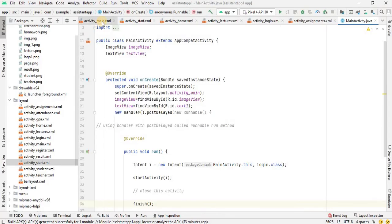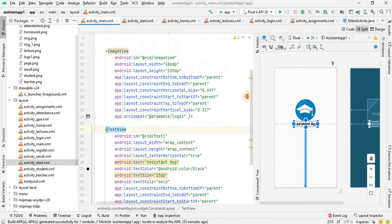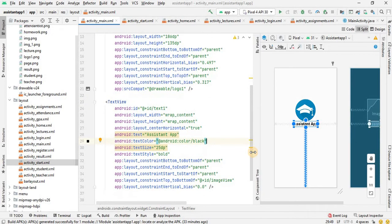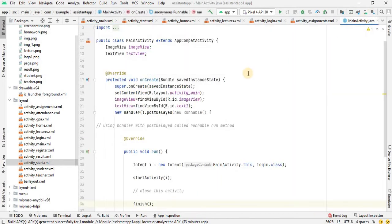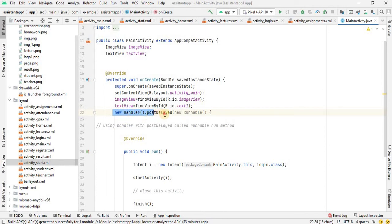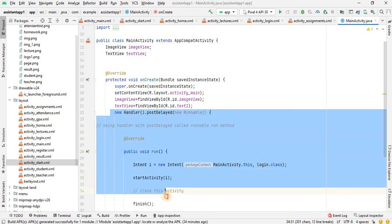First of all, I have the main activity with an image view and text view. I have the ID and width assigned, and the image linked to the login picture. In Java, I have the image view initialized and declared, and the ID assigned. Then we have a new handler post delay, which we have used for the splash screen. The screen then moves to the next activity.